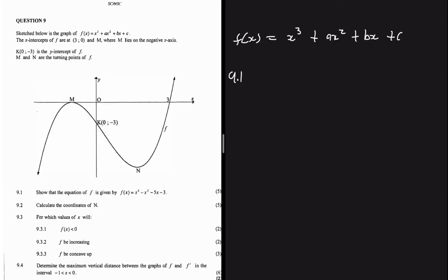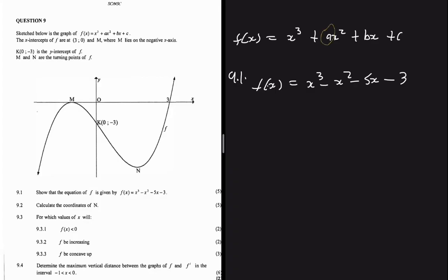Question 9.1 says: show that the equation of f is given by f(x) = x³ - x² - 5x - 3. On the equation we have a, b, and c which are unknown. With three variables we usually need three equations. We can use point k and the intercept at (3, 0) to get two equations, but we cannot get a third — so this standard method won't work here.